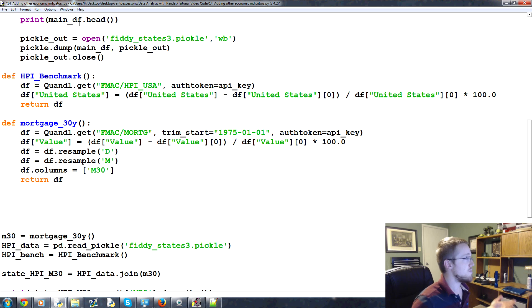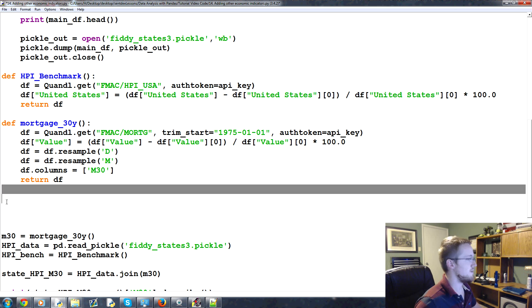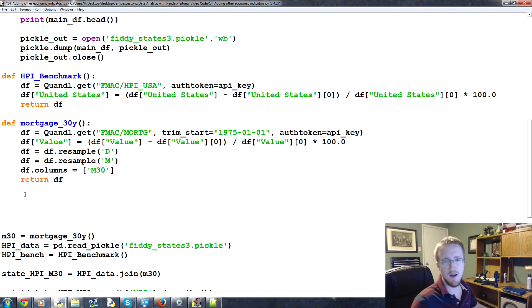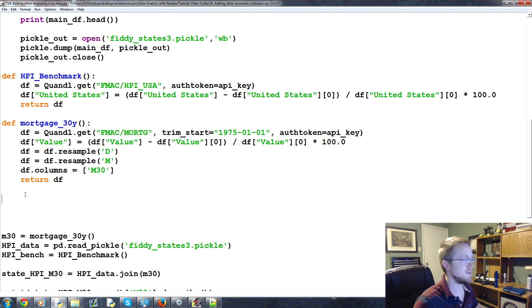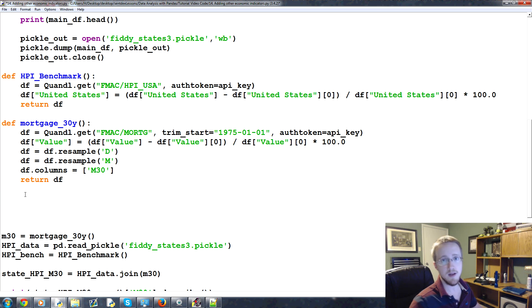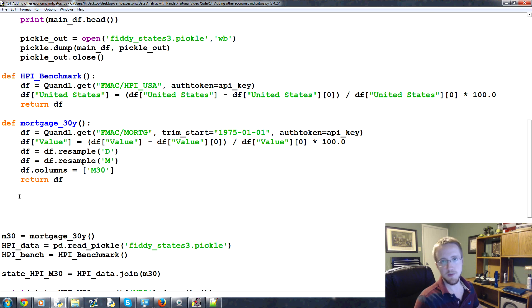So we've got mortgage 30 year, and that covers basically the interest rate. Then that means we've got like two more major factors here, but really just one major factor, and that major factor would be the economy, the overall situation basically.